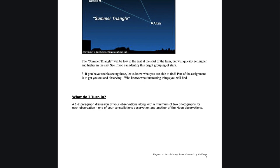That concludes this lecture on the observations assignment looking at the moon and constellations. We'll be back again next time to continue our journey through the universe. Until then, have a great day everyone, and I will see you in class.